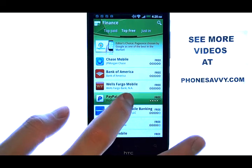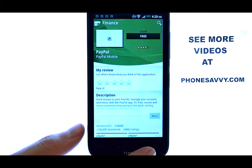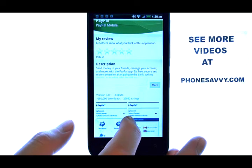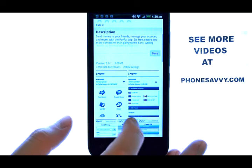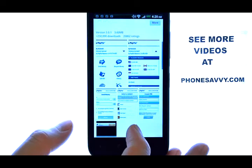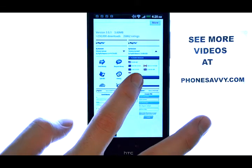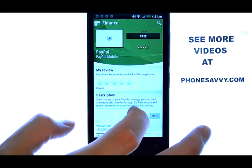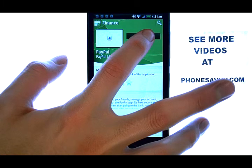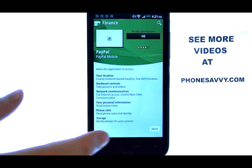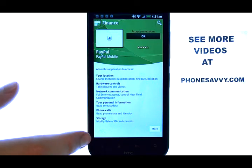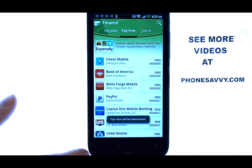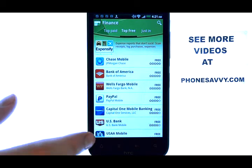So if we were to select one of these applications, we could do the same thing — preview the application first and see if it's something that we would be interested in. And if we are, select the Free option at the top, and that application will begin downloading.